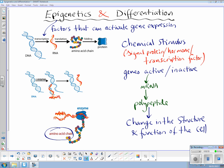And to this end, it will become specialised. So this is epigenetics — the control of gene expression through chemical stimuli, which can activate genes that can make mRNA, which can then make a polypeptide, which will then change your phenotype, structure and function of a cell, and then you become specialised.